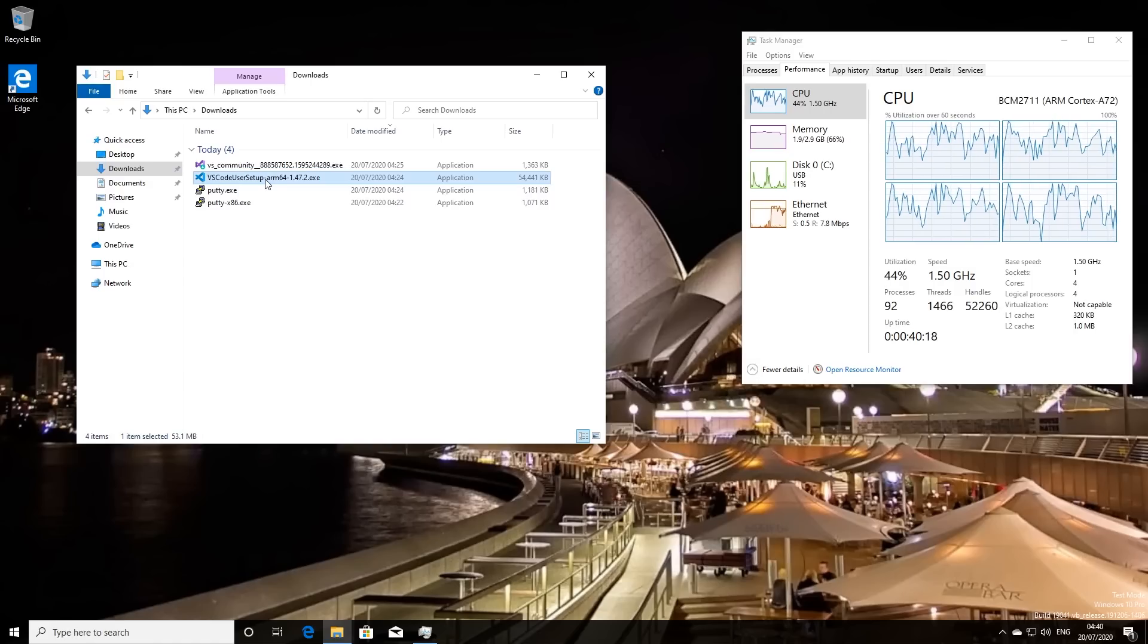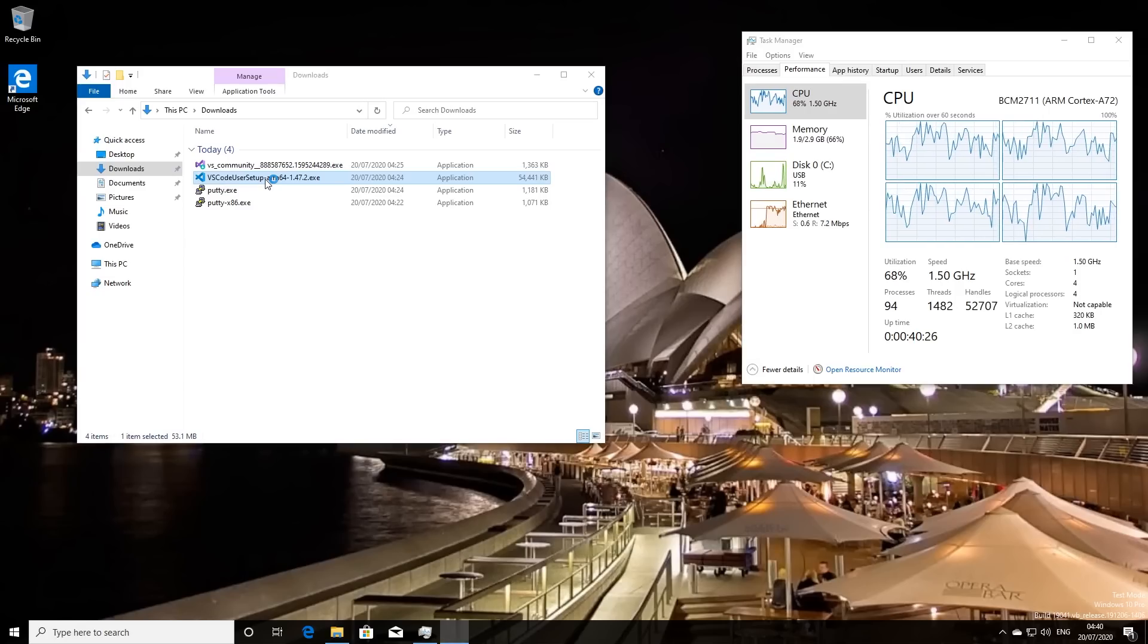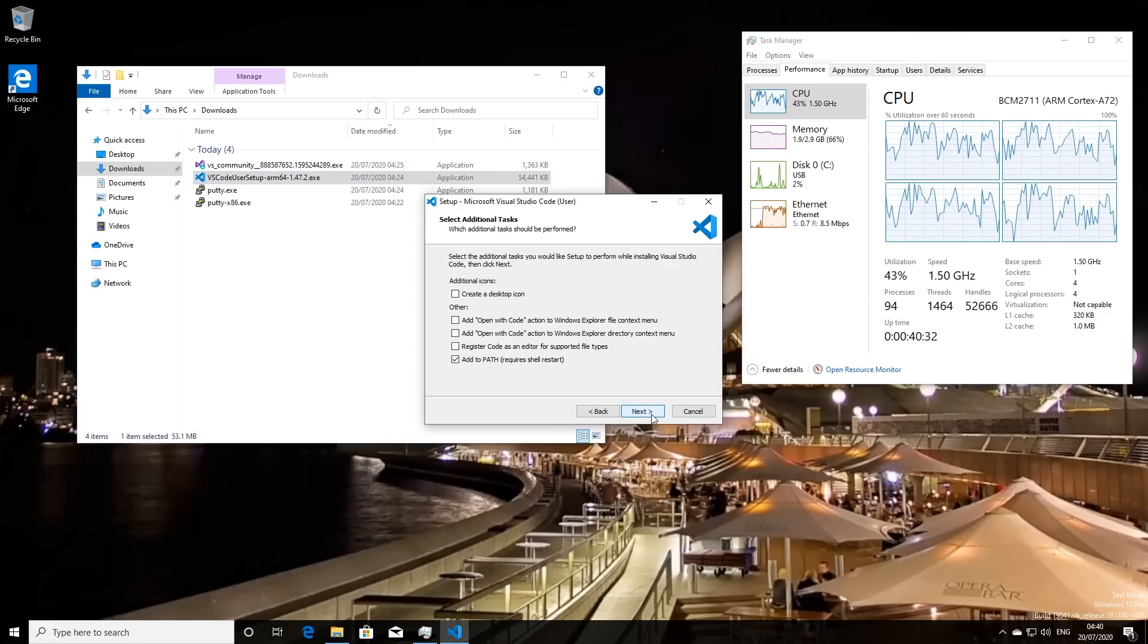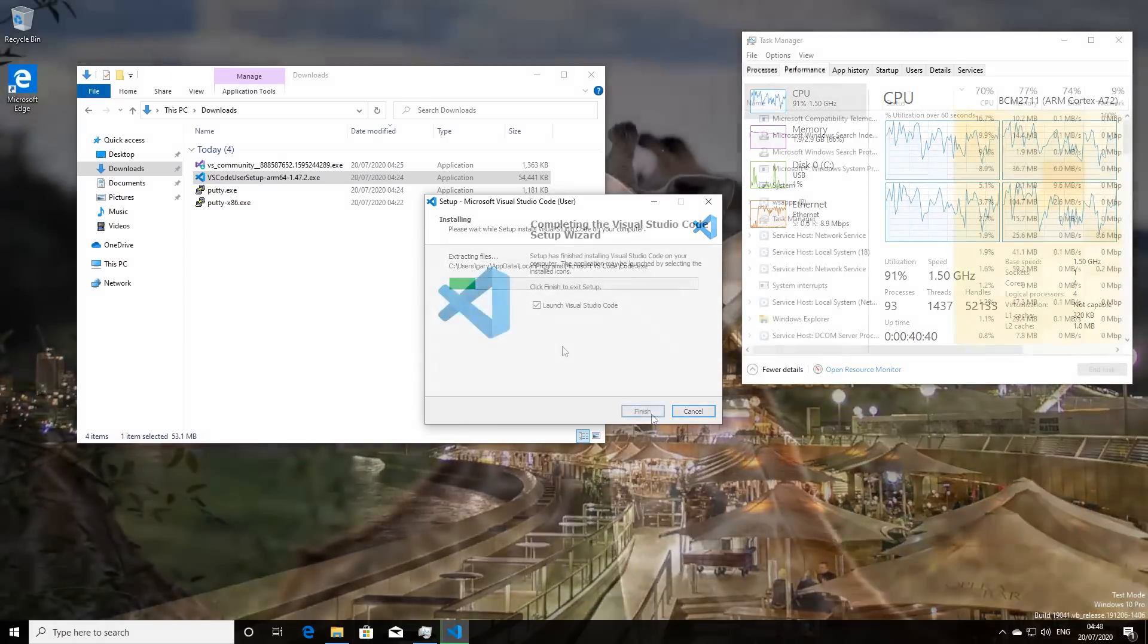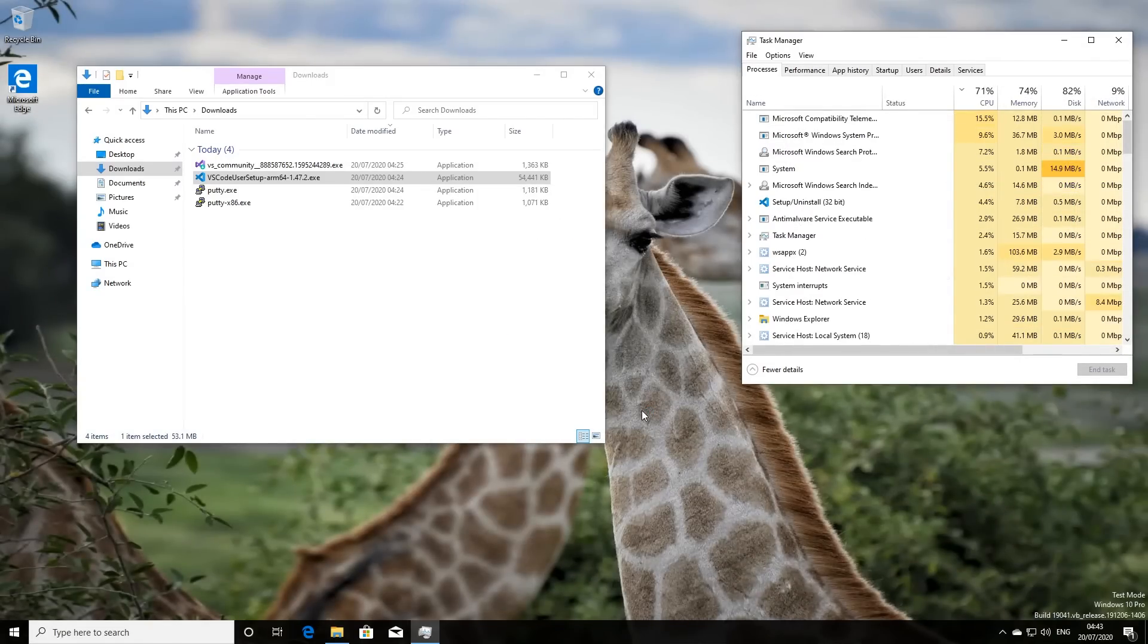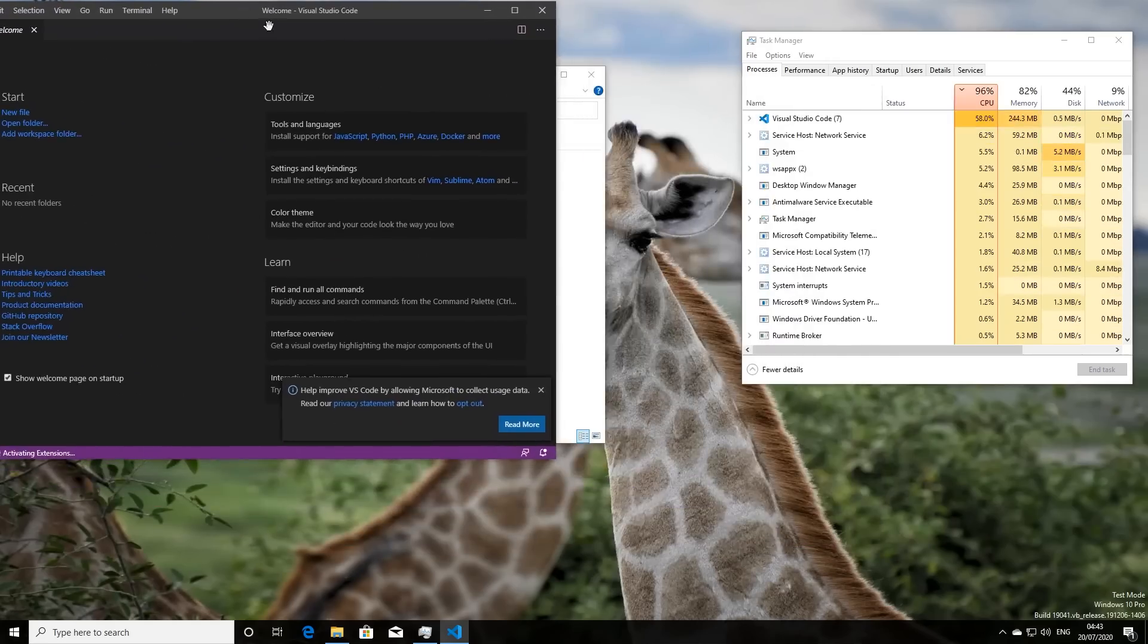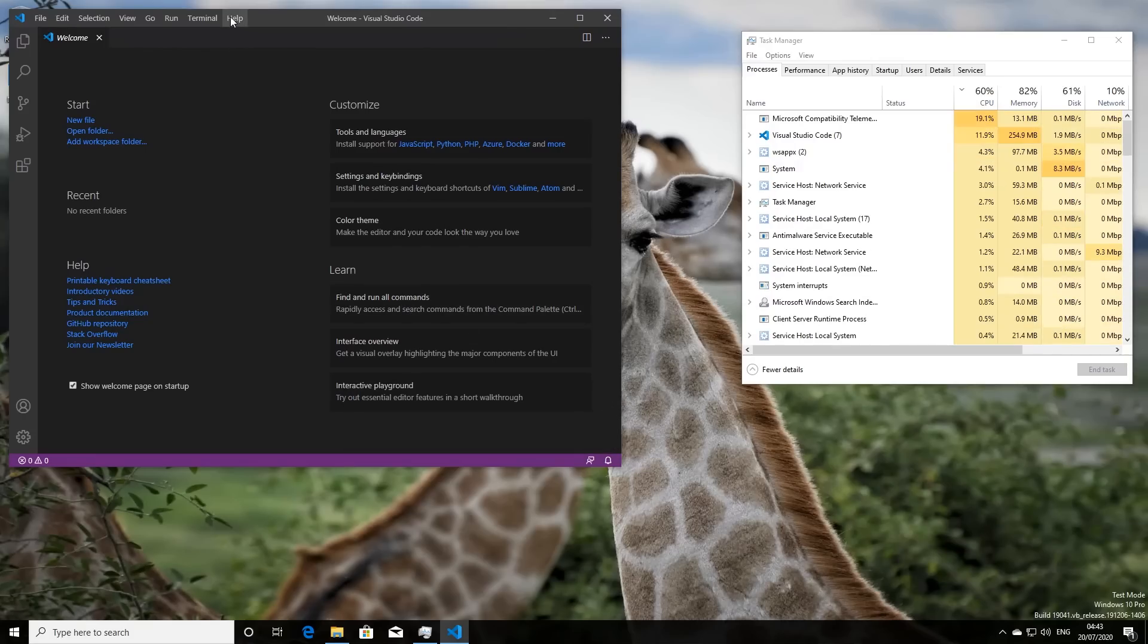So there are now also ARM64 builds of Visual Studio code. So let's just run that. I'm just clicking on this for the first time. Let's see how this goes for the installation. So do we accept the agreement? Yes, we do. Yes, please install it. Yeah, do all the stuff. Okay, install. Great. So that's going ahead. So I will come back in a moment when that has finished installing. Okay, so that's now completed. So we'll launch that now.